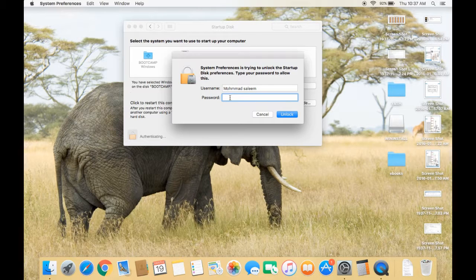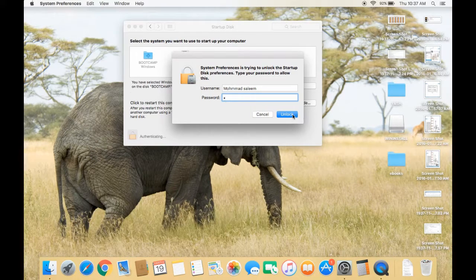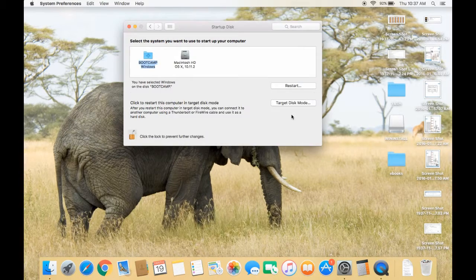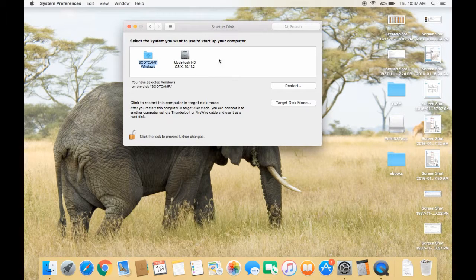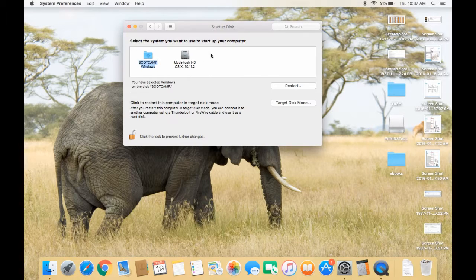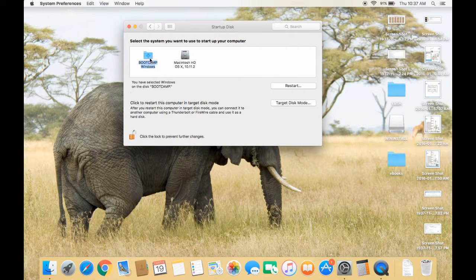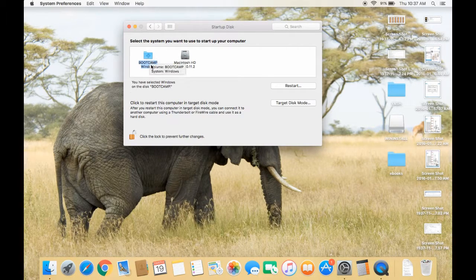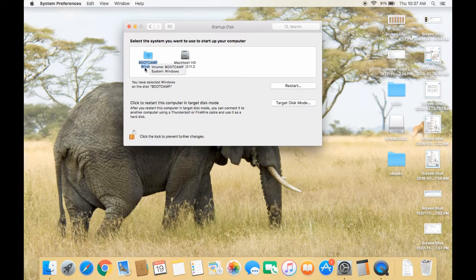Give the password of that user. I'm entering the password, and after that, the change mode is on. You have to select the OS that you want to make default. Now I want to make Windows as the default operating system.